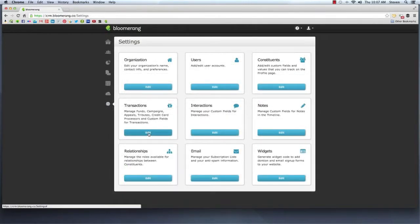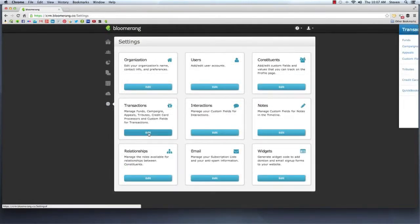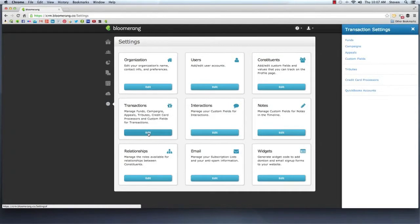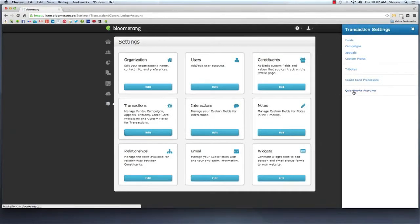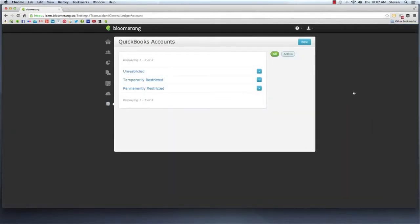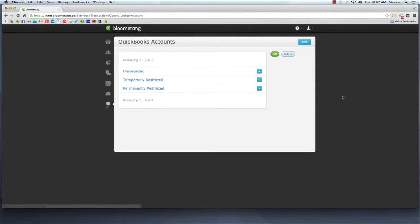Start by creating QuickBooks accounts that match your organization's bank and income account setup. You can create as many QuickBooks accounts as you need for your organization's unique accounting scenario.